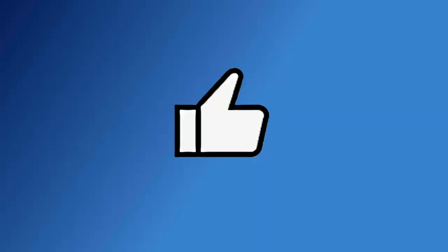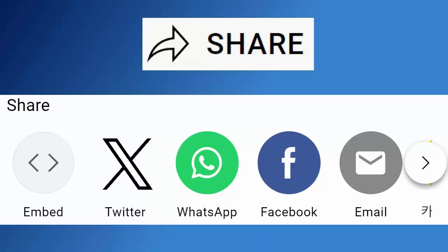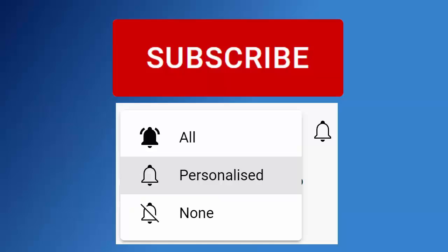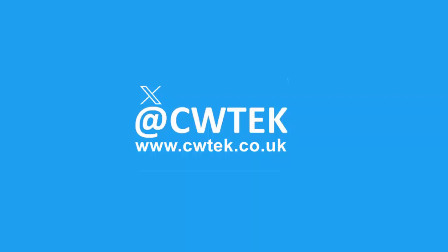Don't forget to like this video, share it, and subscribe to my channel. Doing these three things help us make more great videos for you.